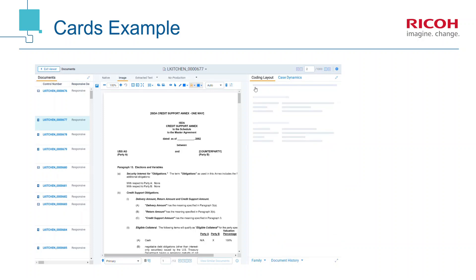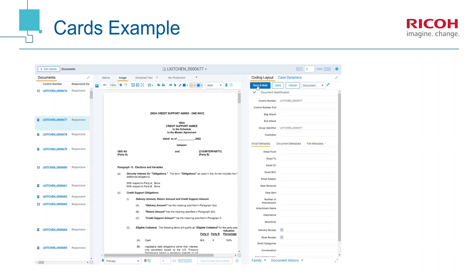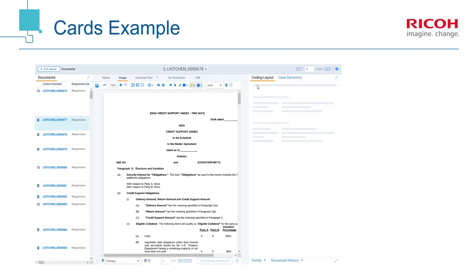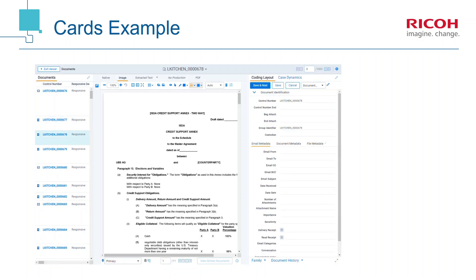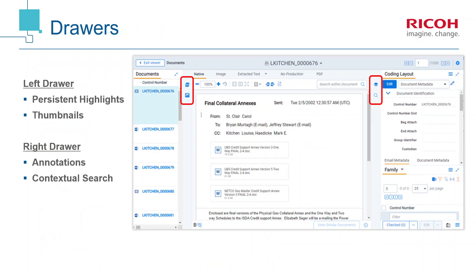When coding documents, note that the positions of the Save and Next and Save buttons have been swapped.